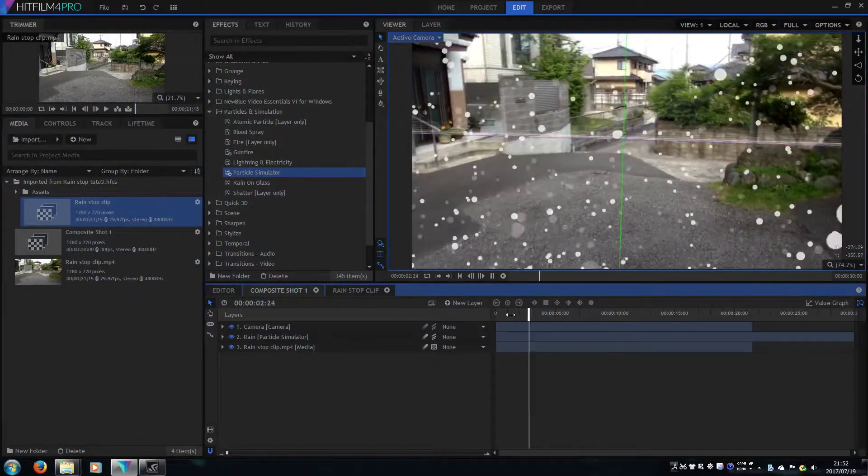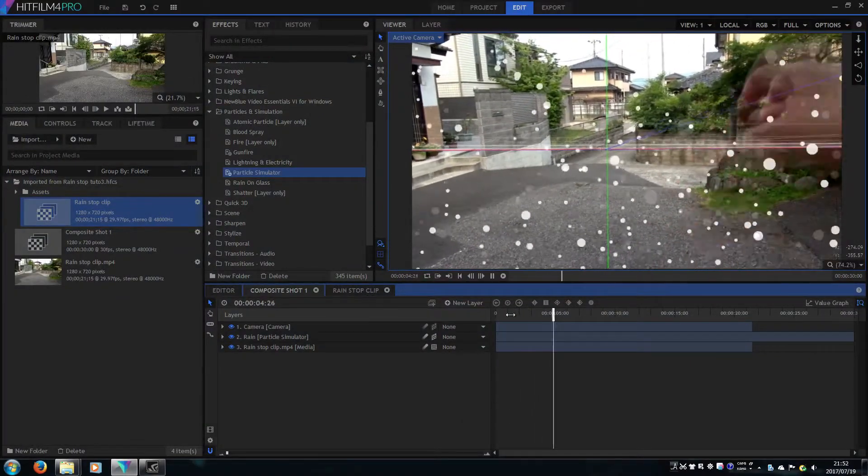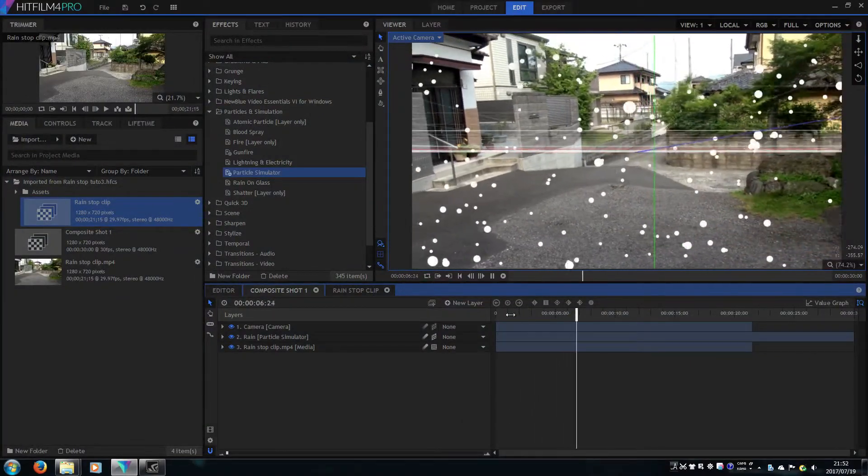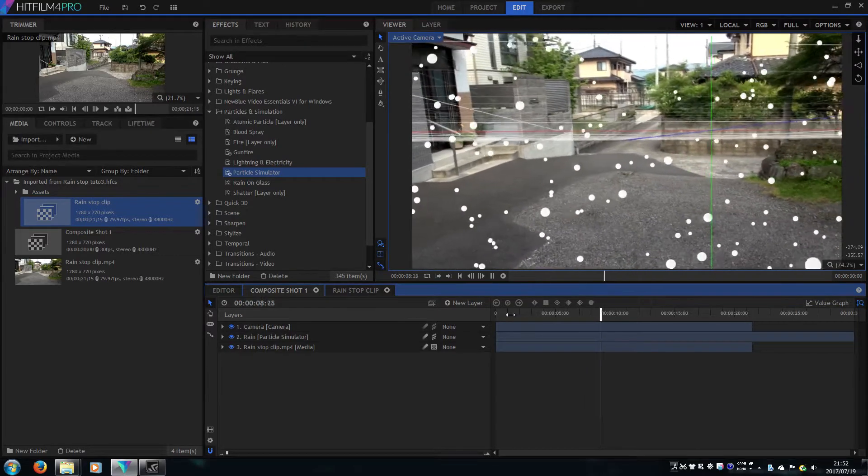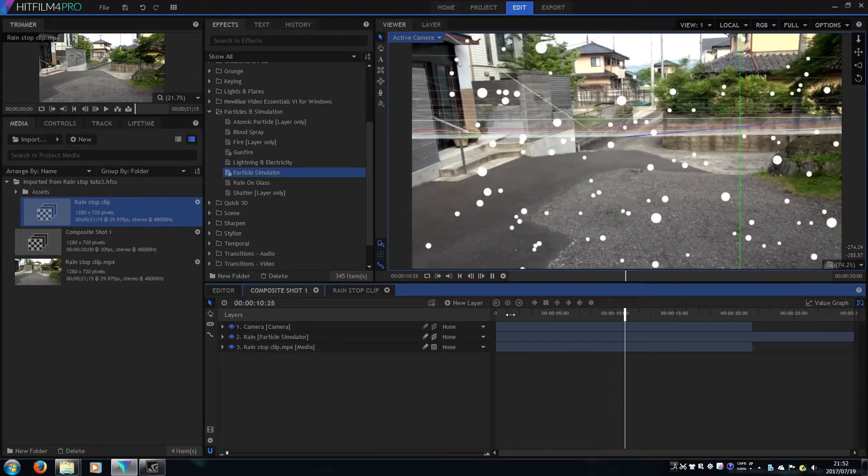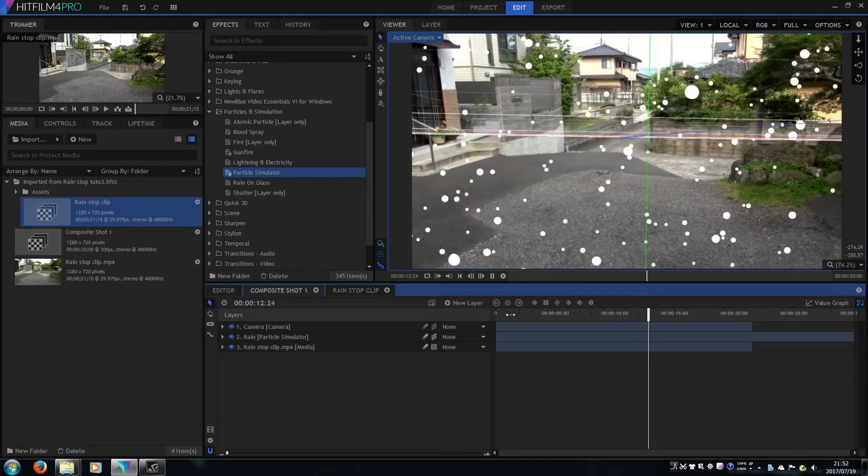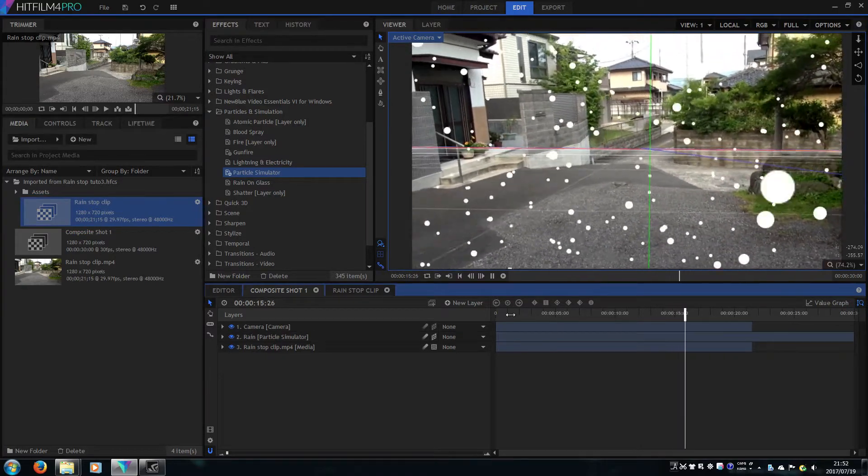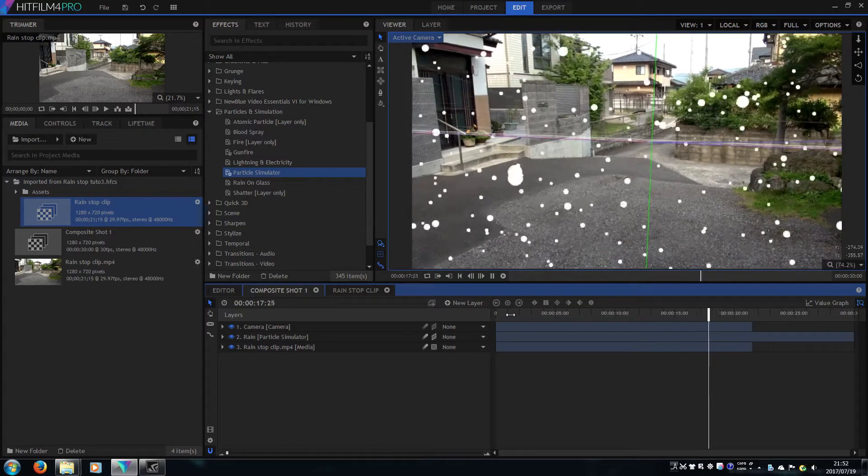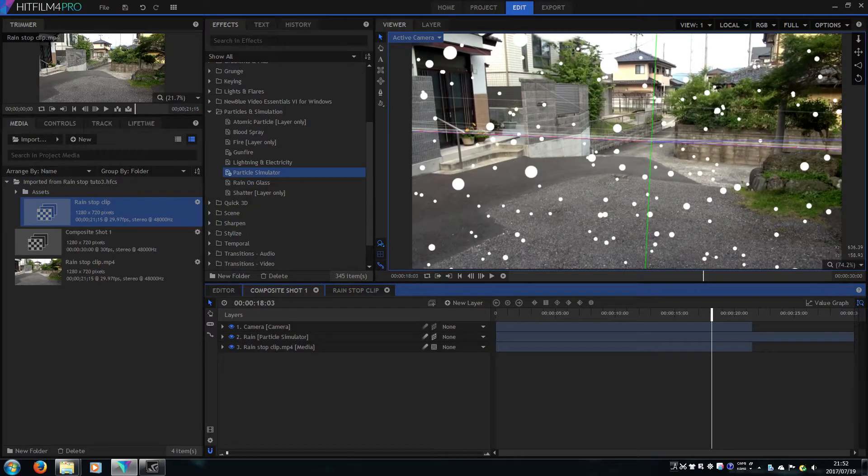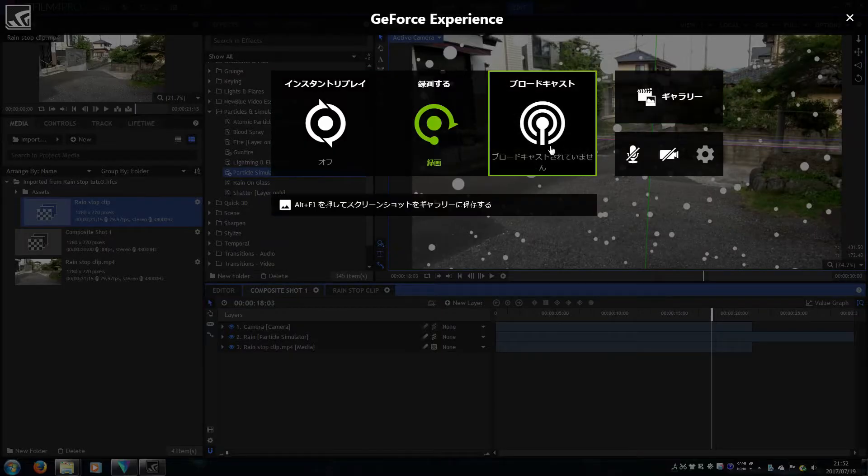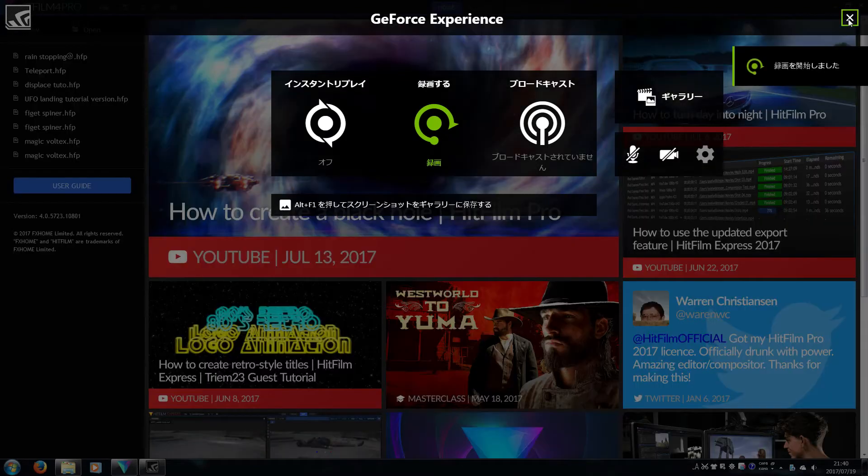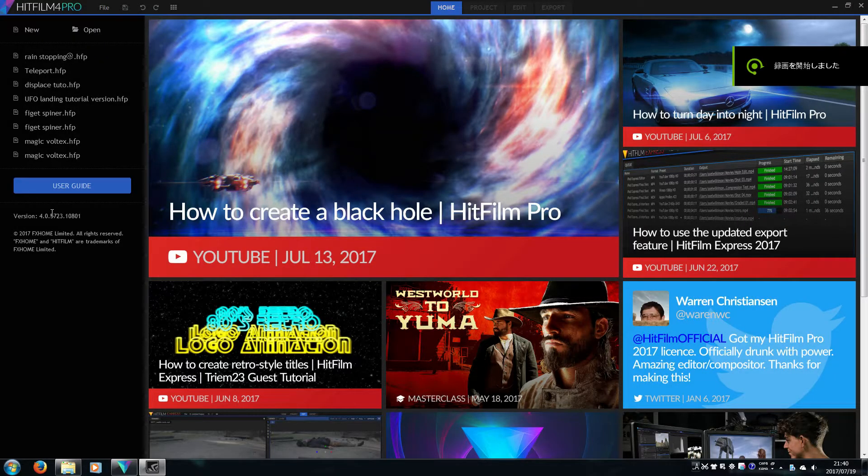Hello guys, today in this video I will show you how to make a rain stop effect in HitFilm 4 Pro. I am sorry about my poor English and actually I'm not professional for film editing, but I hope you find something useful in this video.